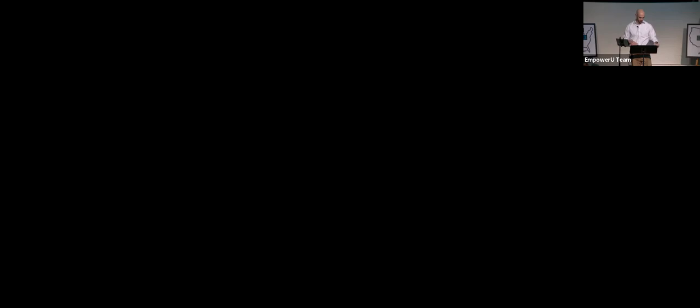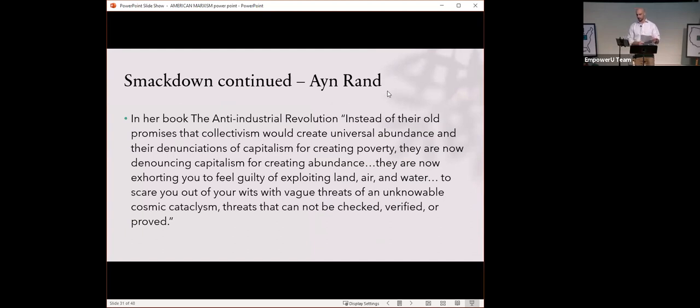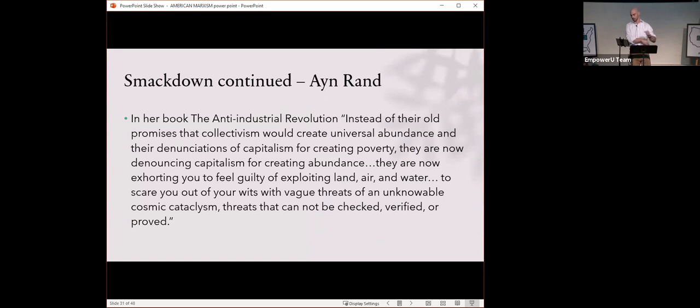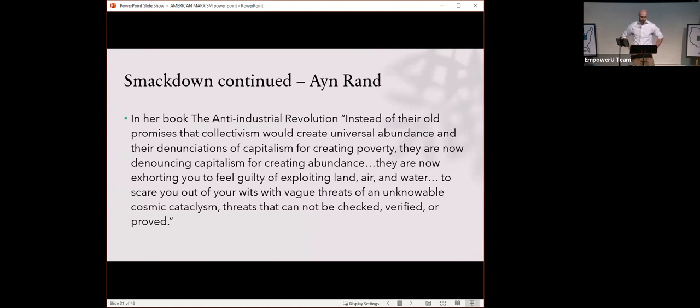Ayn Rand is just such a smart person. And here's what she had to say about Marxism and degrowth movement, environmentalism, and their hatred for progress and capitalism. She says, instead of their old promises that collectivism would create universal abundance and their denunciations of capitalism for creating poverty, they are now denouncing capitalism for creating abundance.